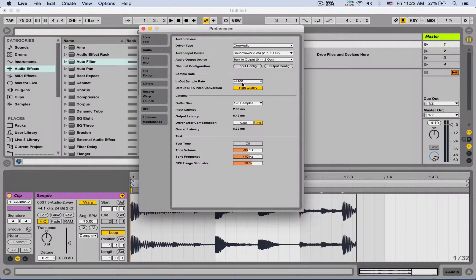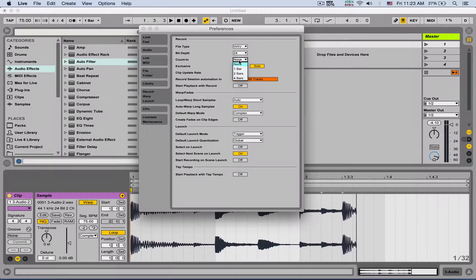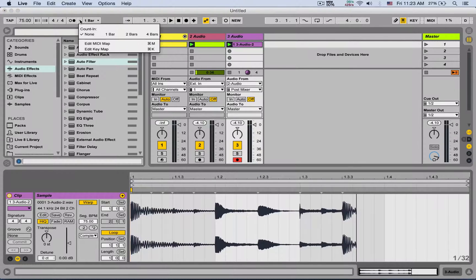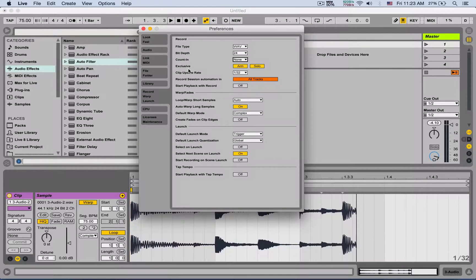You can also change the sample rate under the audio tab right here. Next is the count-in: when you hit record, how much count-in is going to be given before recording actually starts. You can set it from one, two, or four bars, but you can also set it from right next to the metronome using the dropdown arrow — same thing.